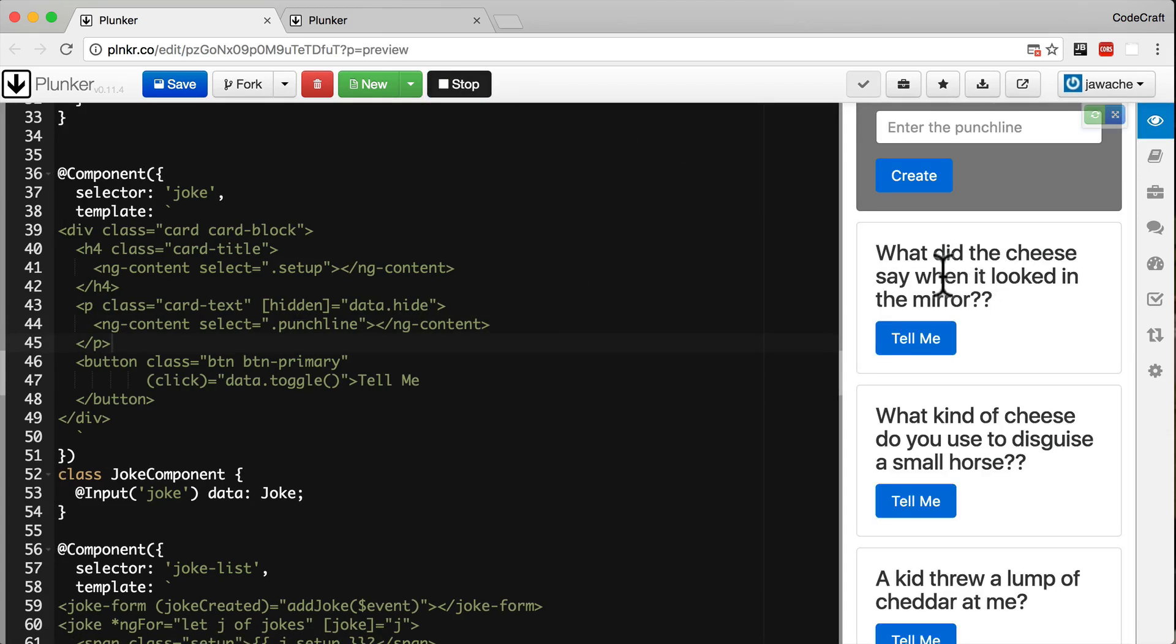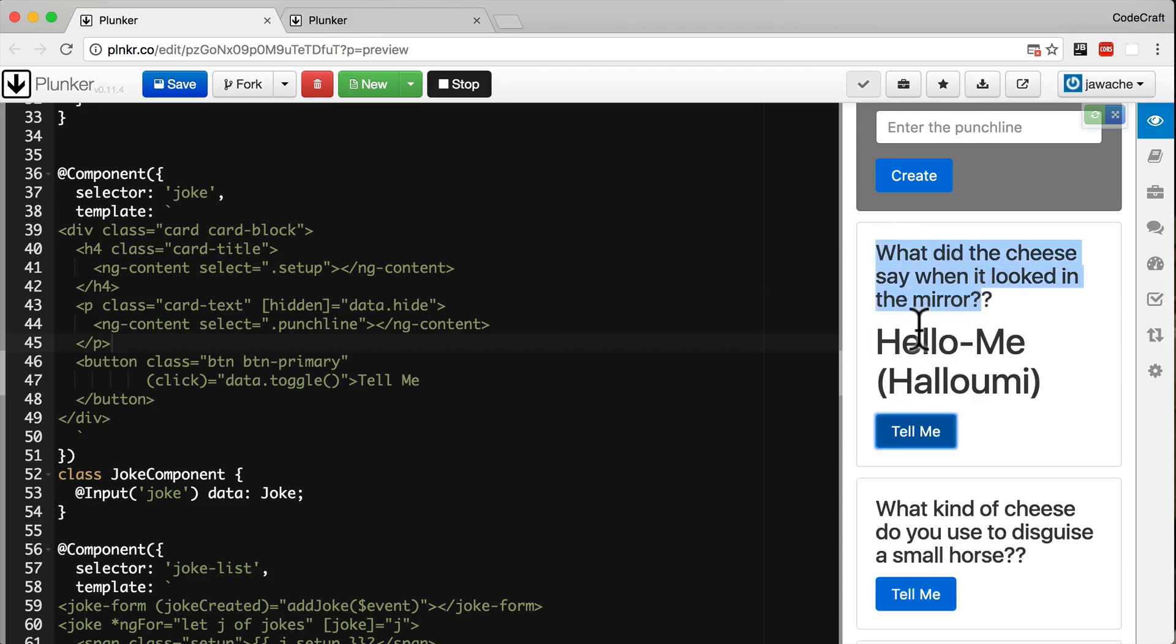So now we can see that the setup has an extra question mark. And that the punchline is now a h1 tag.